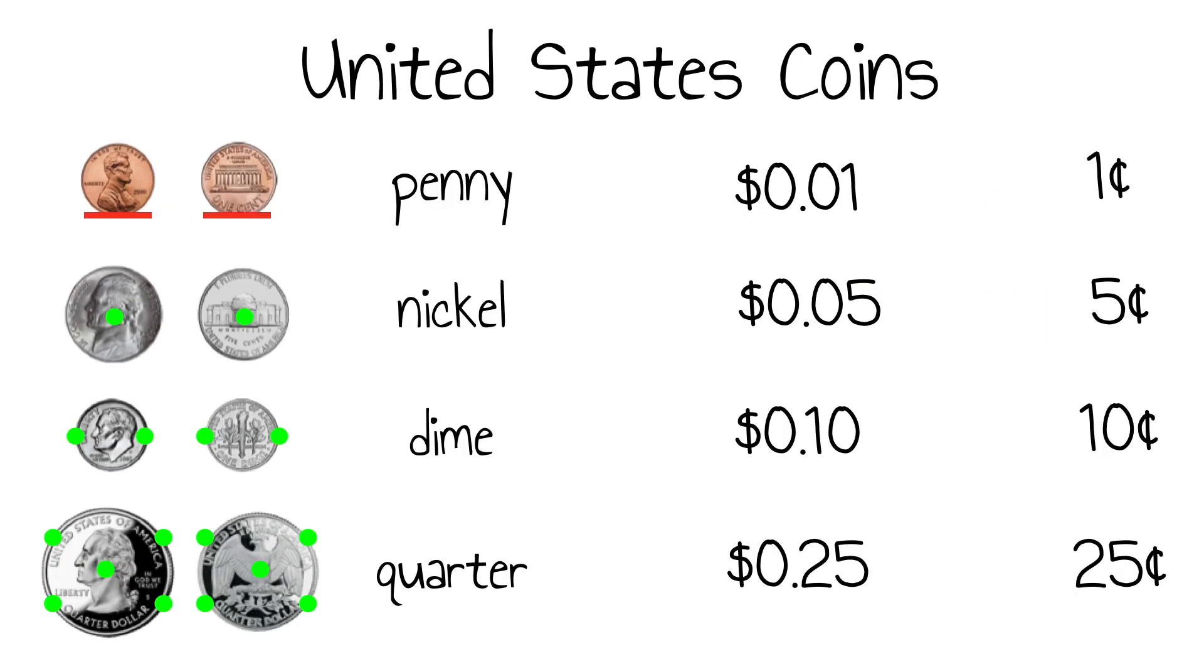For more practice, use this resource to draw touch points onto coins. Once you've memorized where they belong, try calculating the value of a set of real coins.